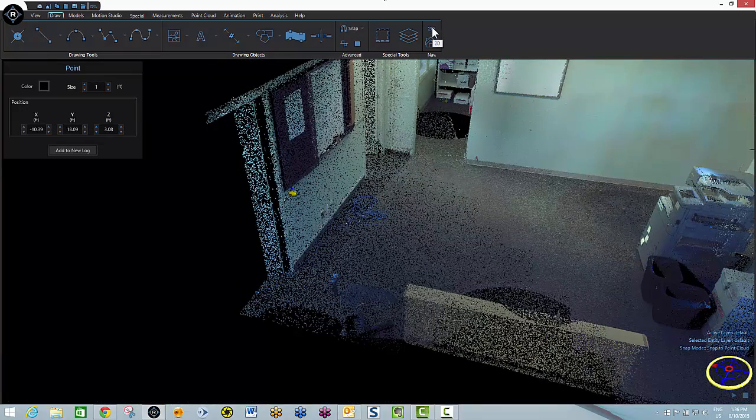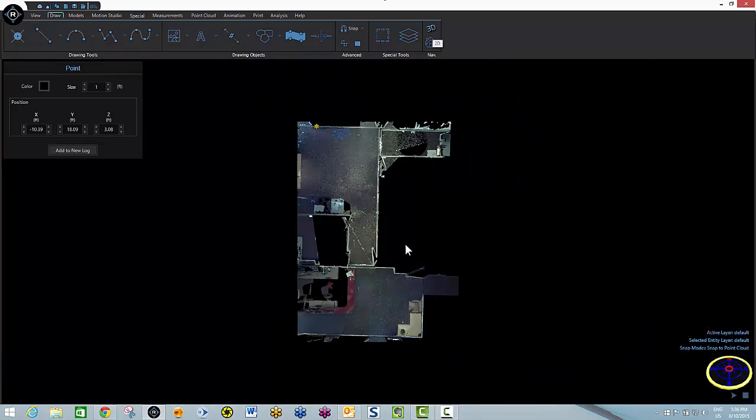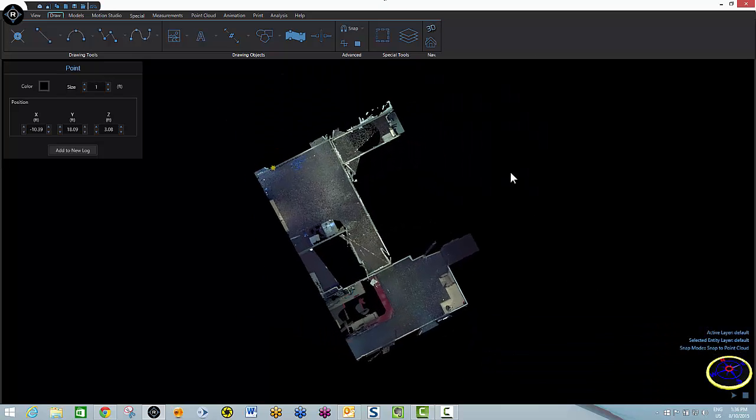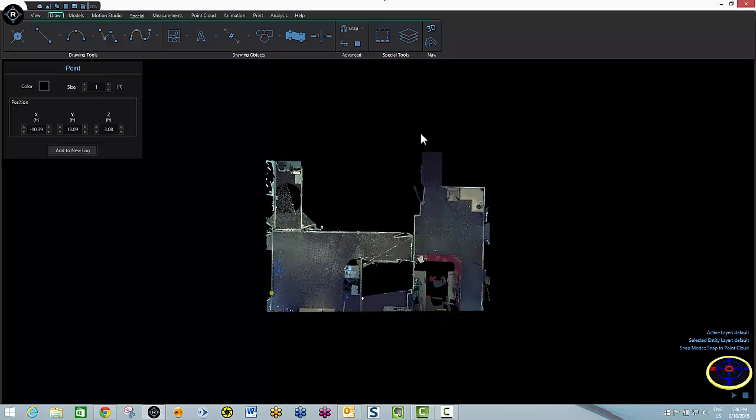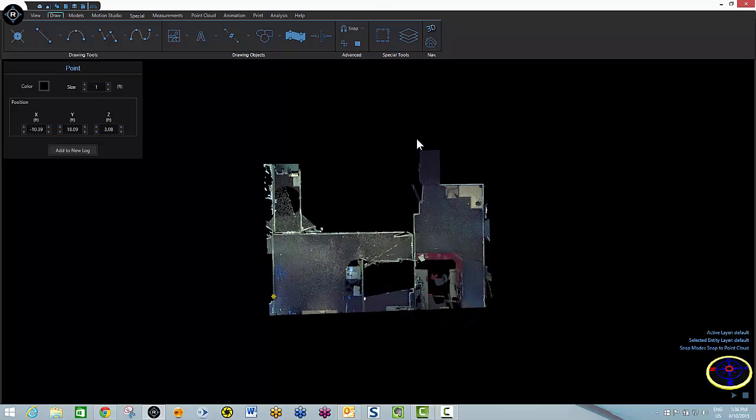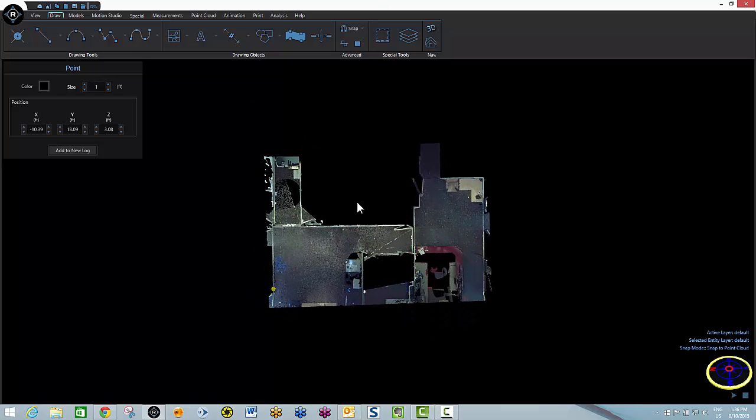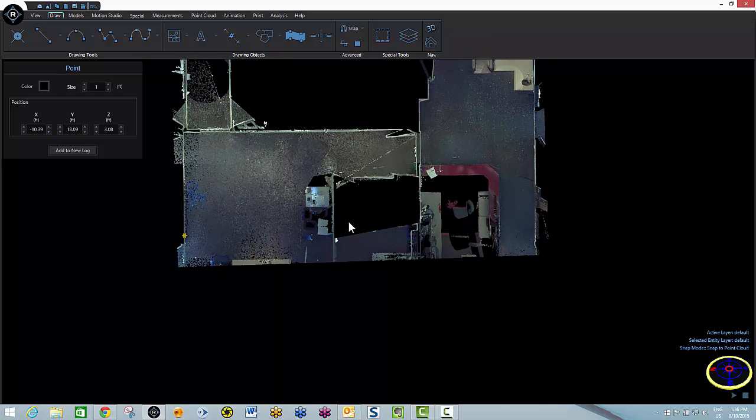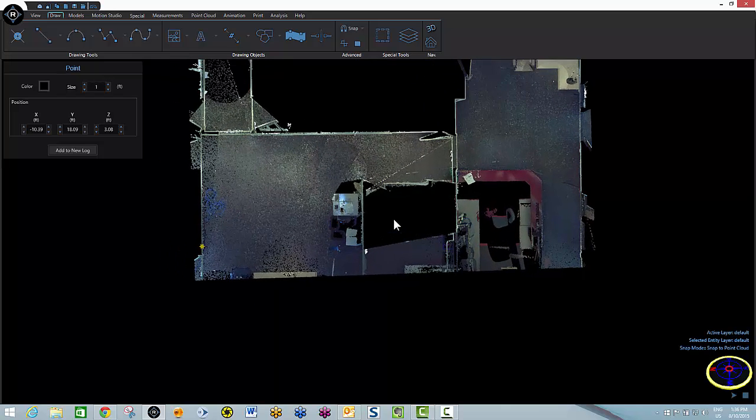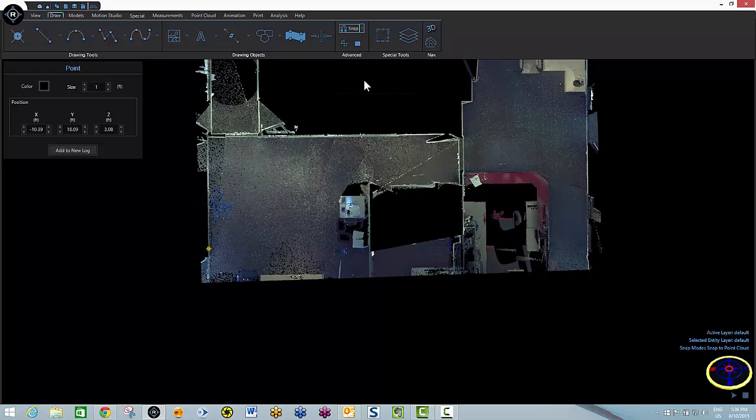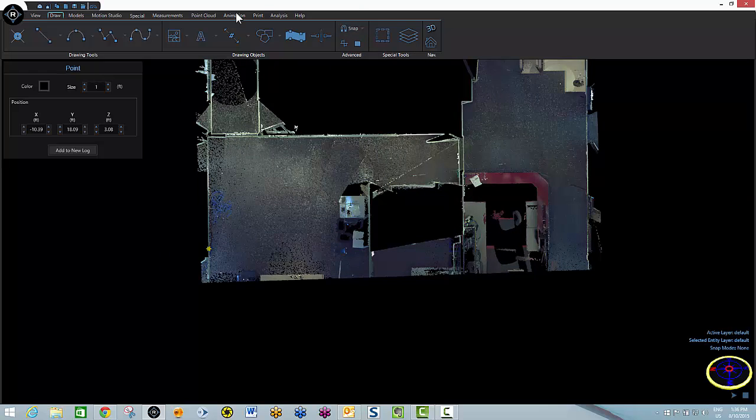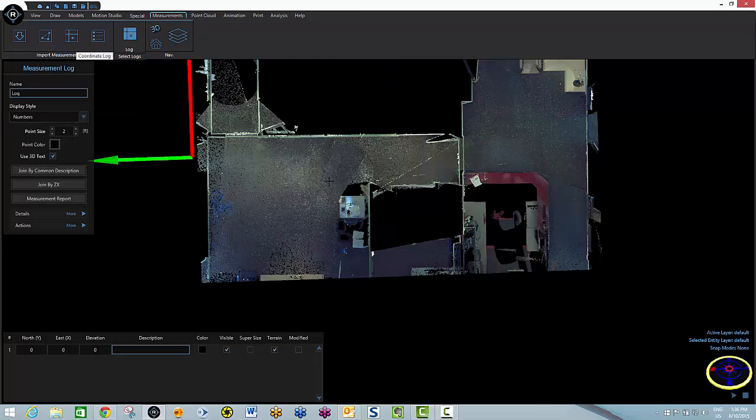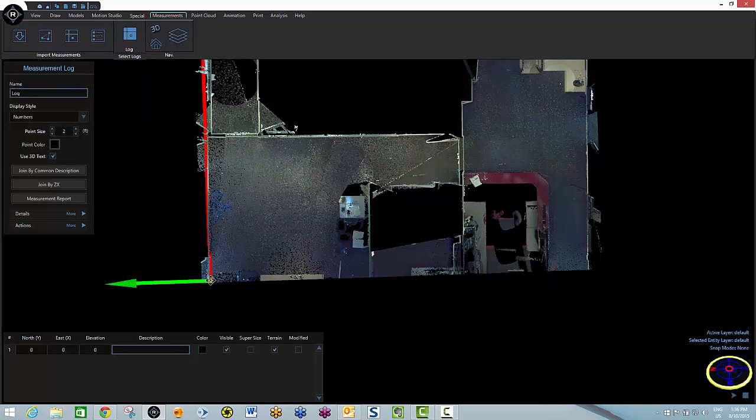So now we'll go to a top-down 2D view and we'll add our coordinate log so that we can have a record of where these points are in 3D space. First thing I'm going to do is shut off snap to point cloud. And I'm going to go to my measurements tab and grab the coordinate log. And I'm going to place it right here in the corner of the room.